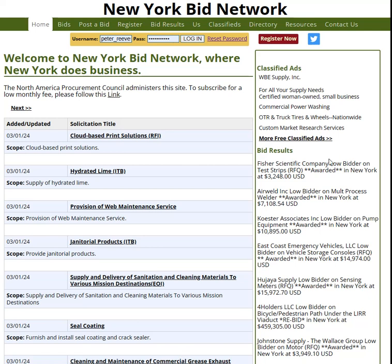I'm going to give you a quick demonstration on how to use this site. You're going to find this also in Connecticut and New Jersey. It's going to come up like this, but it's going to say Connecticut on the top, or it's going to say New Jersey on the top.